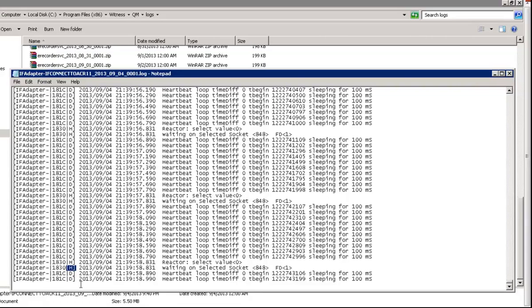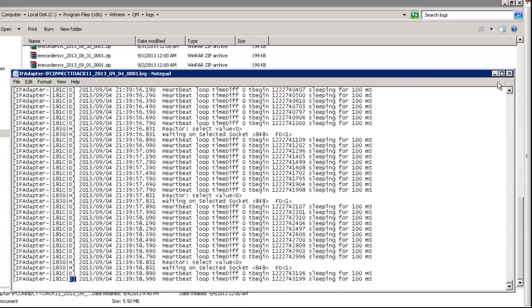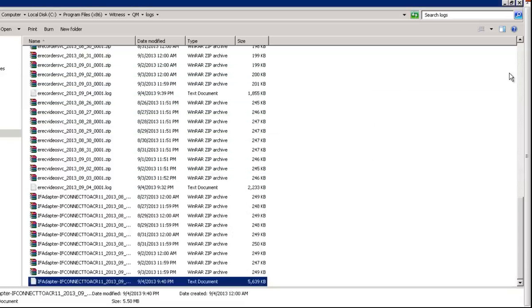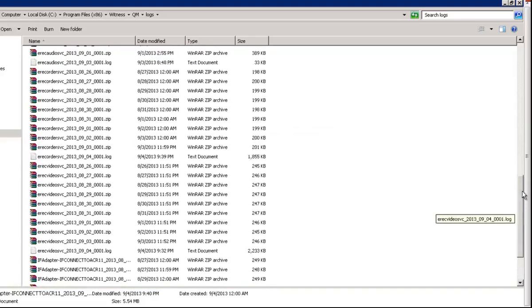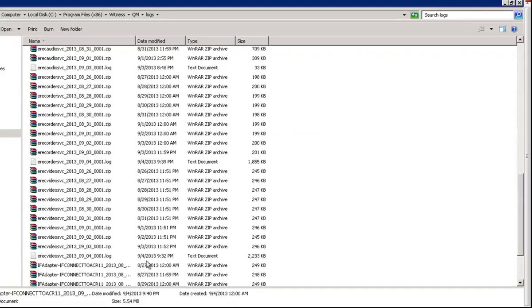D signifies debug high. H signifies high. This is how we can check the log level. We can check for other services as well.